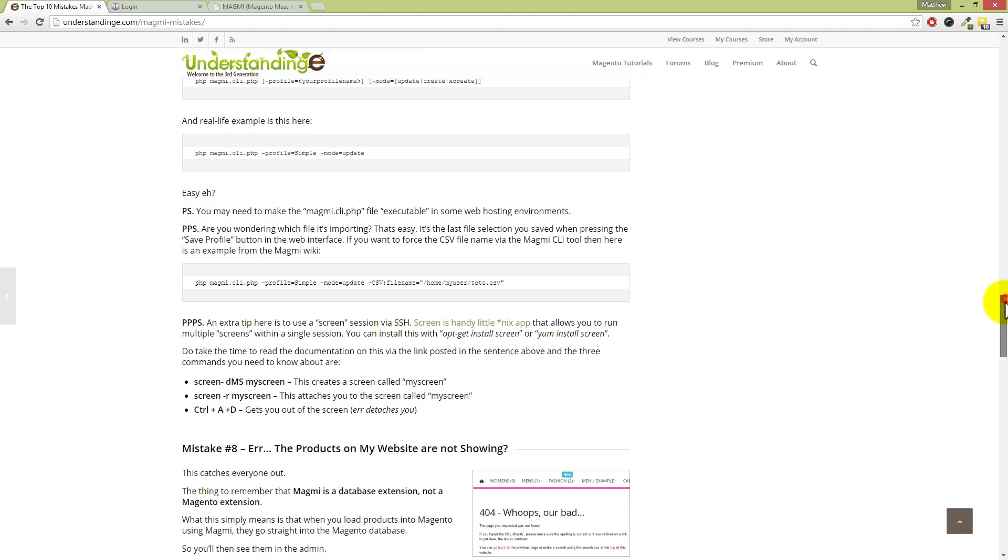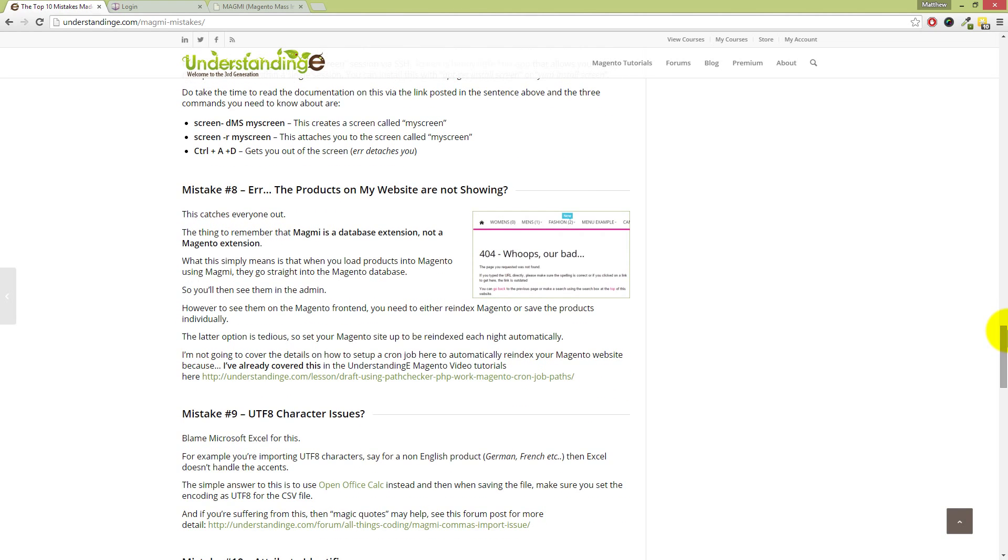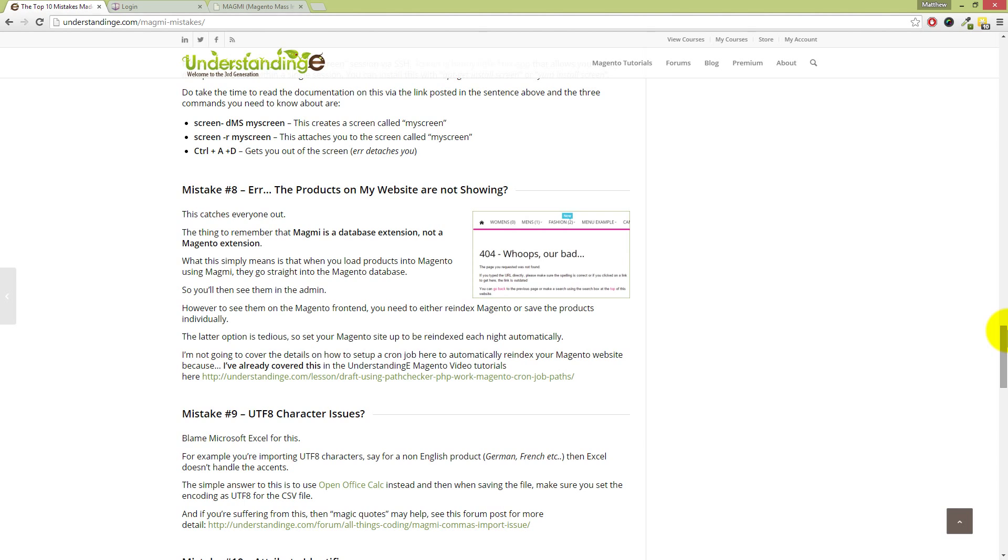The next mistake is that my products are not showing on the website. Dave, I would have to say that this is like the most common mistake with Magmi. Yeah, I mean, I've come across it a few times. I remember asking you, and you basically have to set that reminder that Magmi isn't a Magento extension, but a database extension. And that's where the crucial difference lies, isn't it? Yeah, that's right. So Magmi, when you load a product using Magmi, it goes straight into the Magento database. That's why you can see it there in the admin. However, you won't see it on the Magento front end until you either re-index Magento or you press the save button on that newly created product.